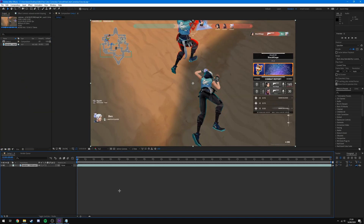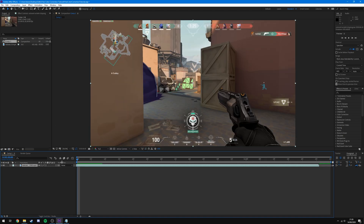Now you want to find a point in your clip that's a general representation of what the rest of the clip is going to look like — a reference frame that we'll use to apply our color corrections. Then we'll go back through the clip later to make sure it looks good throughout. The kind of frame you're looking for is one during a gunfight or main action, with a variety of things on screen — light parts, dark parts, smokes — so you can see what color corrections need to be done.